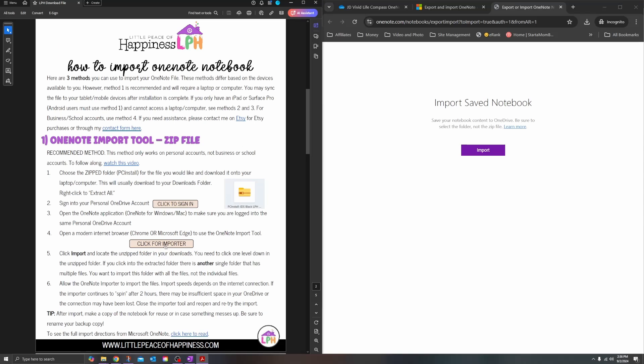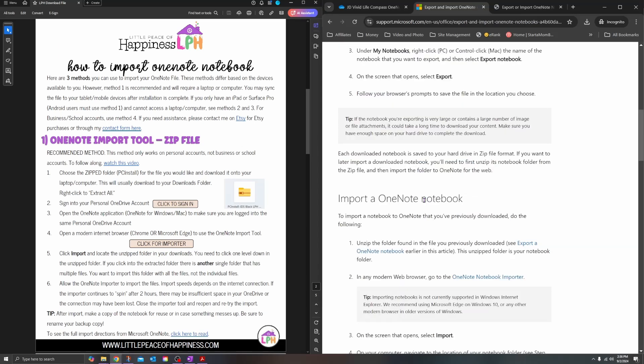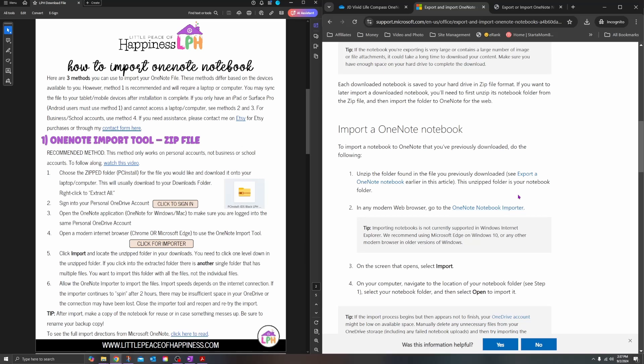Here is the Import Save Notebook page with your instructions. I do give you this link already to make it easy for you. If you click the link it'll take you there. If you are not able to access it, you can just Google or do a web search for 'OneNote import tool' and that will take you to this guidance document from Microsoft. Under the import section, click on the OneNote Notebook Importer.